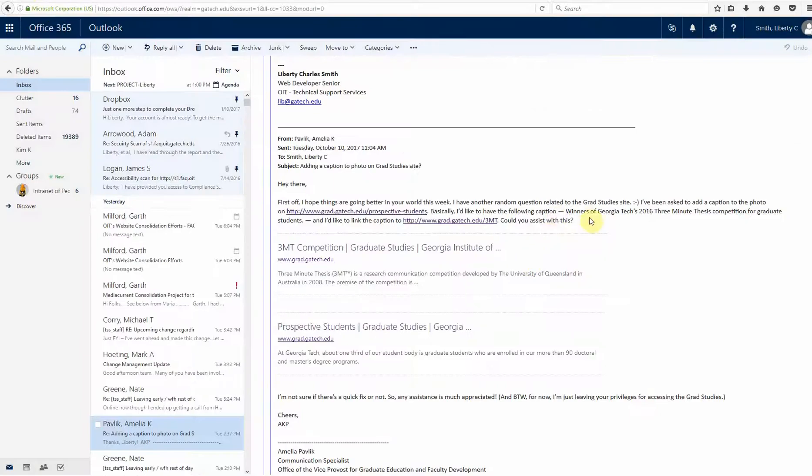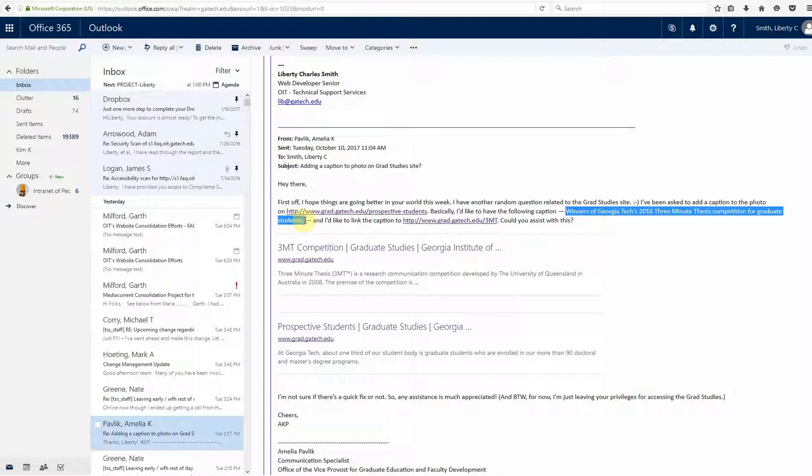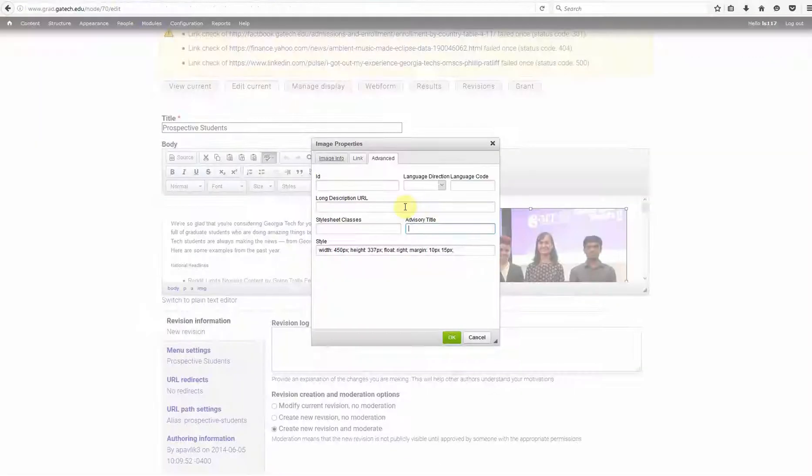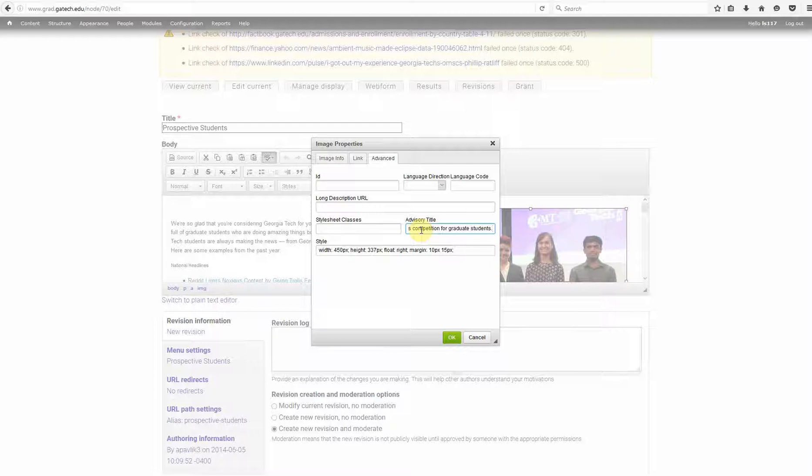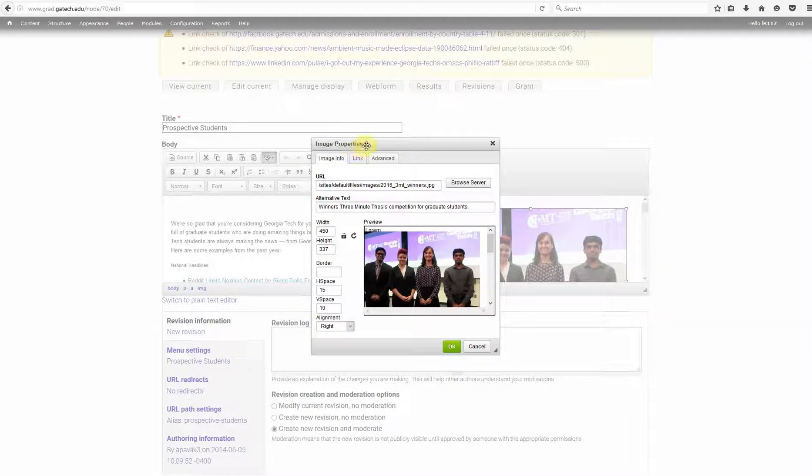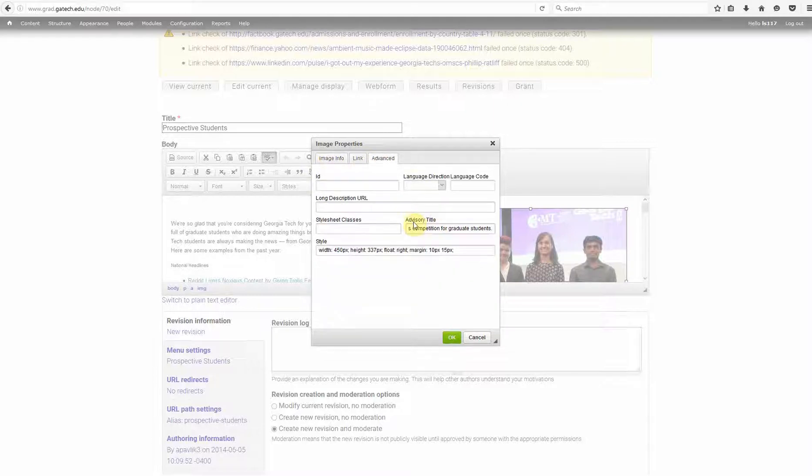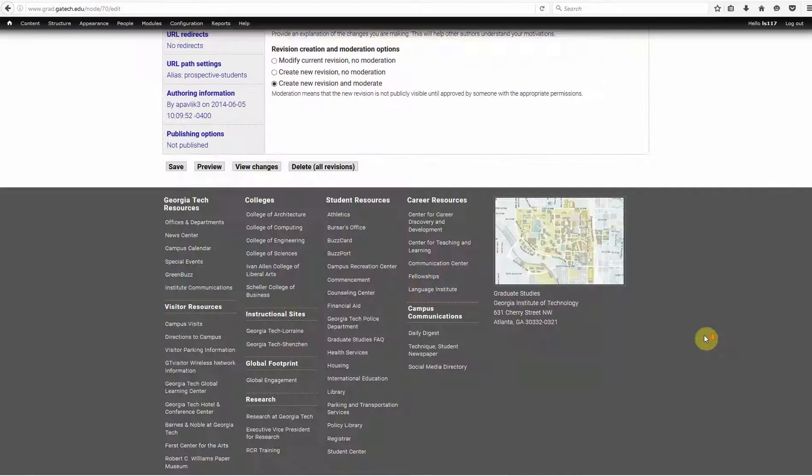So, let me go back into your email. And yeah, right here, this is what we want as the caption. Let me go ahead and copy that back into the page. We're going to paste it in here. And again, that's on image properties. By default, you want image info. Just click on advanced. Under advisory title, put what you want the photo caption to be. Click OK.